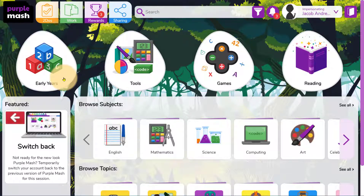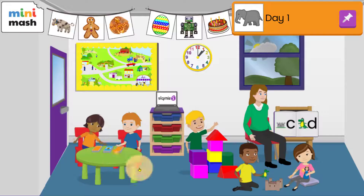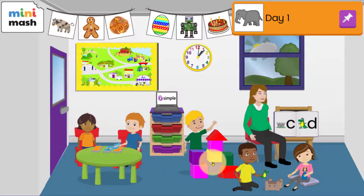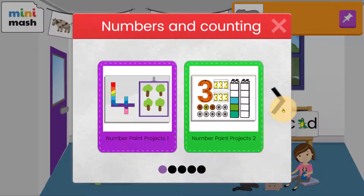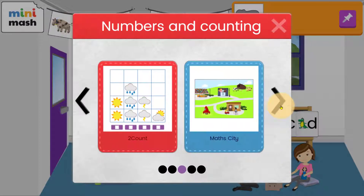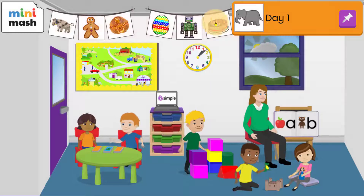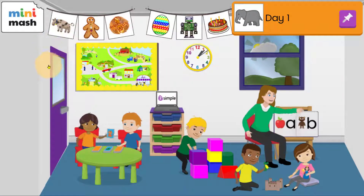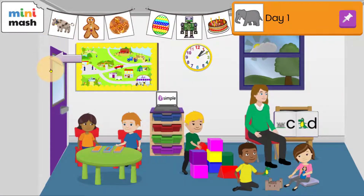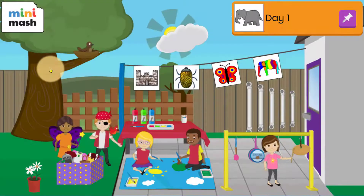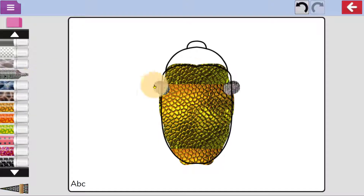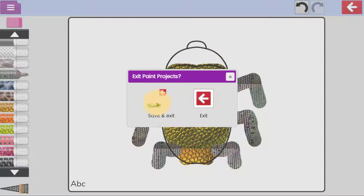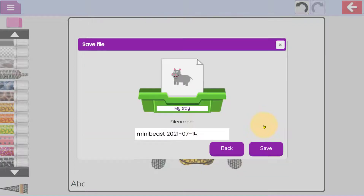If your child is in the early years, they can use Minimash, an interactive environment designed for younger children. They are encouraged to explore and use a range of programmes. They can be inside or outside, and when they have created work, they can save it into their tray.